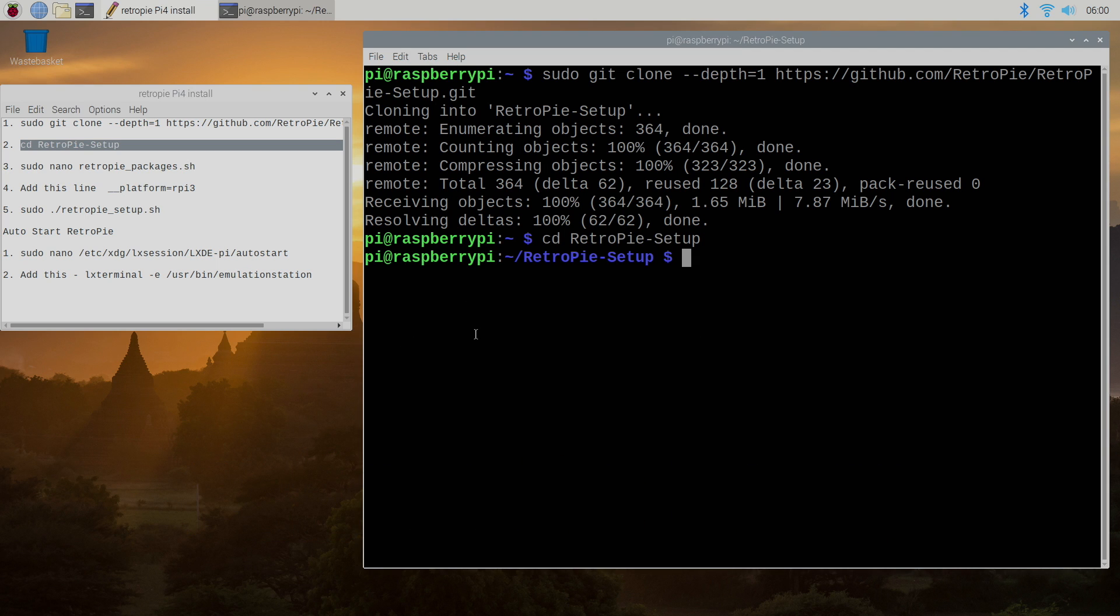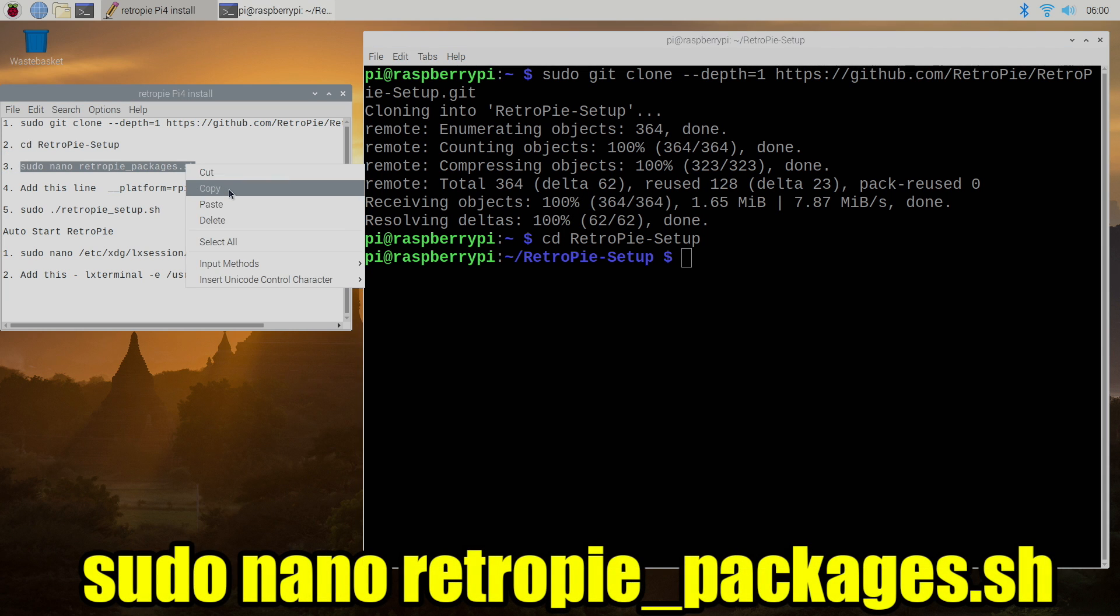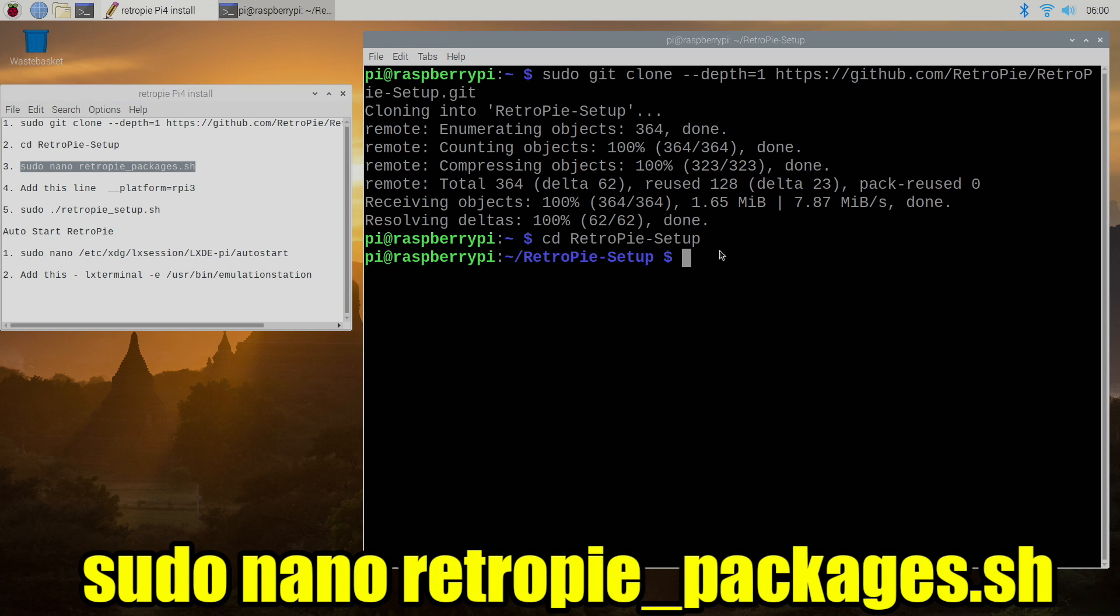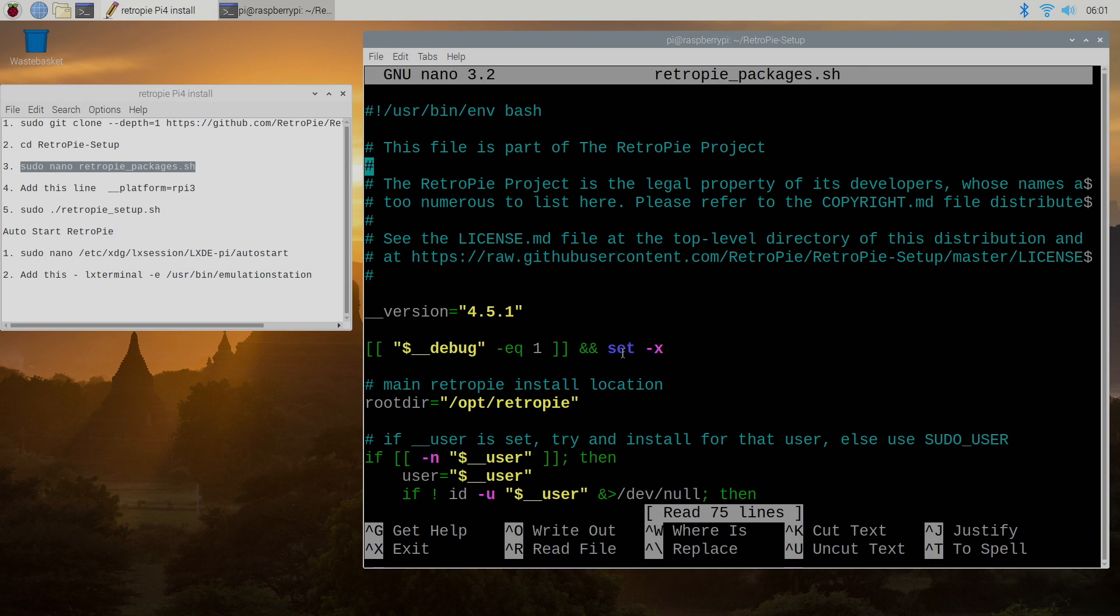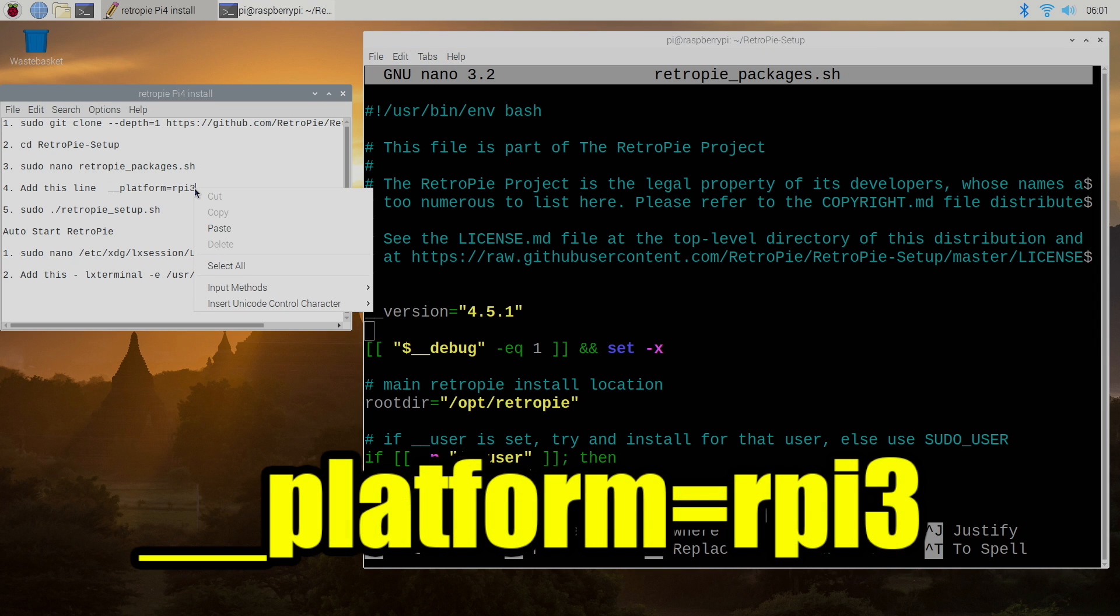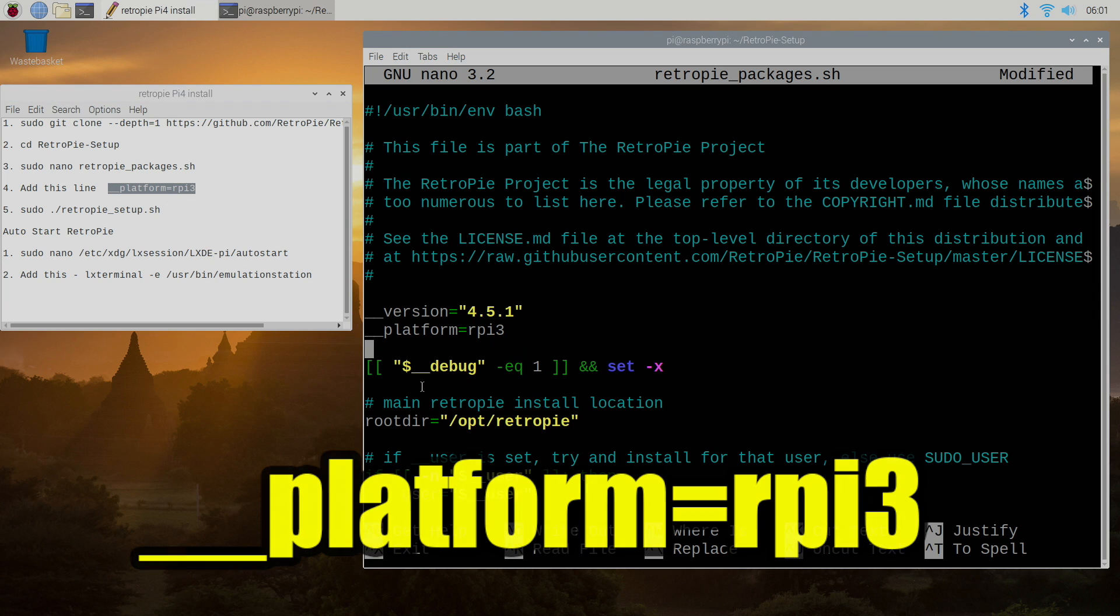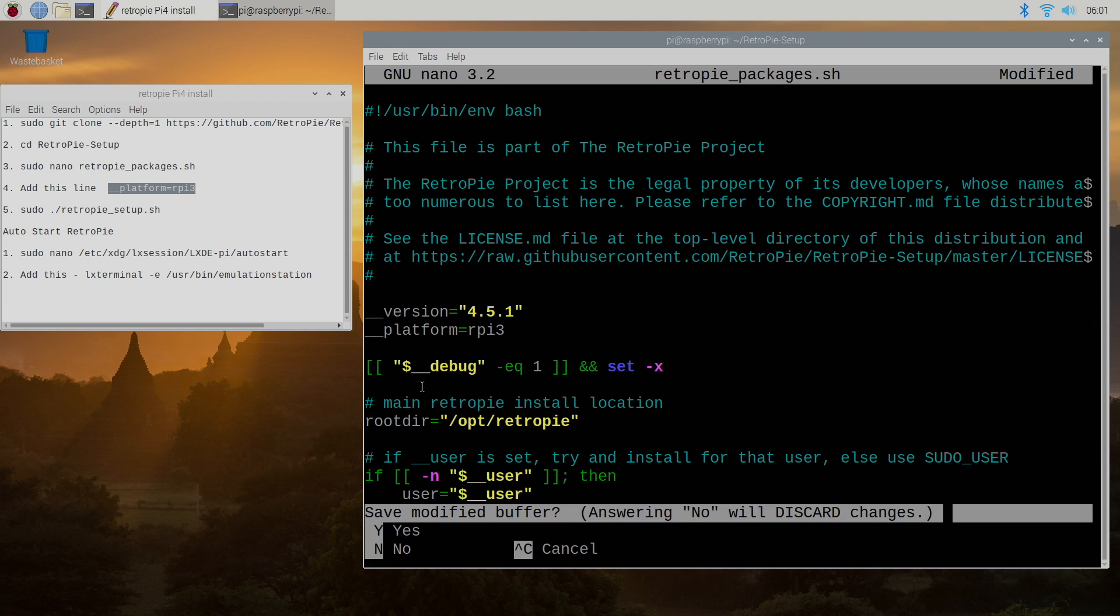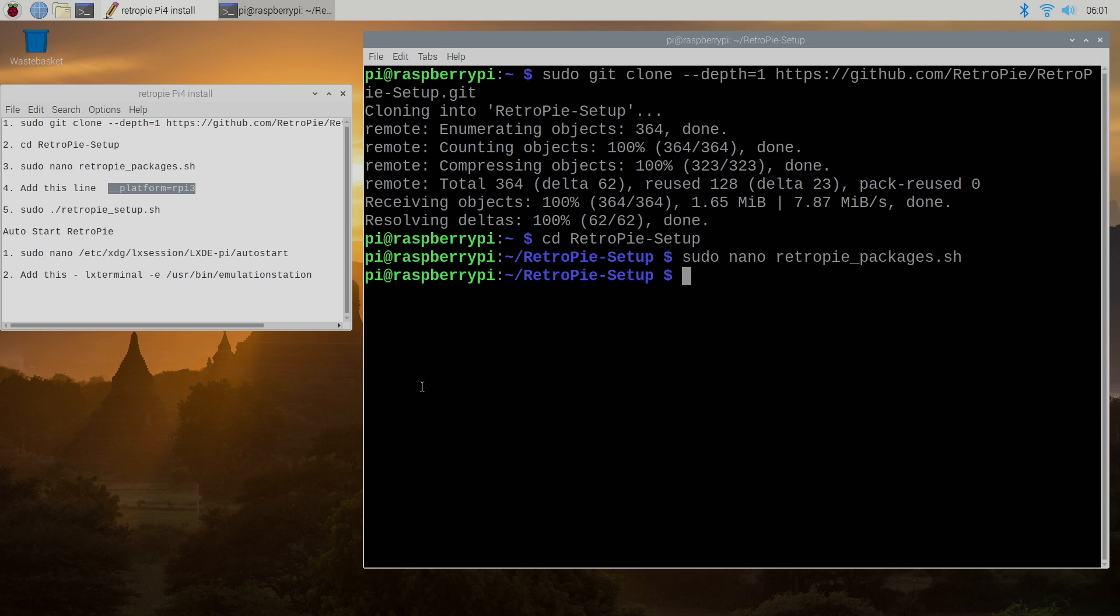Now we need to edit that script a little bit. We need to tell the RetroPie setup script that we're using a Raspberry Pi 3 even though we're using Raspberry Pi 4. So we're going to nano into that RetroPie packages. From here we need to find the version and we're going to use our keyboard arrow keys to navigate right underneath it and we're going to input underscore underscore platform equals rpi 3. Press ctrl x y and enter.